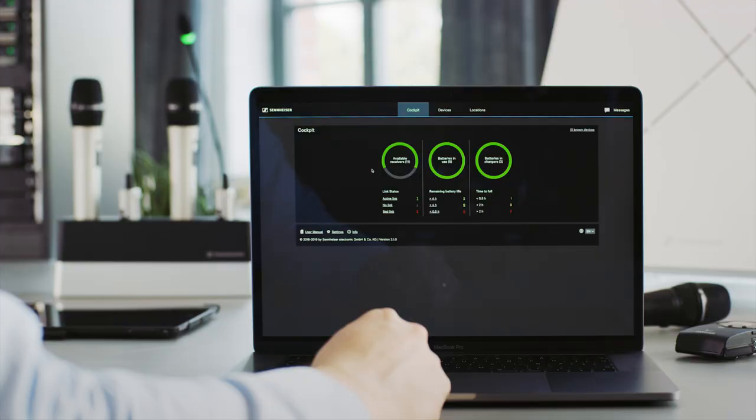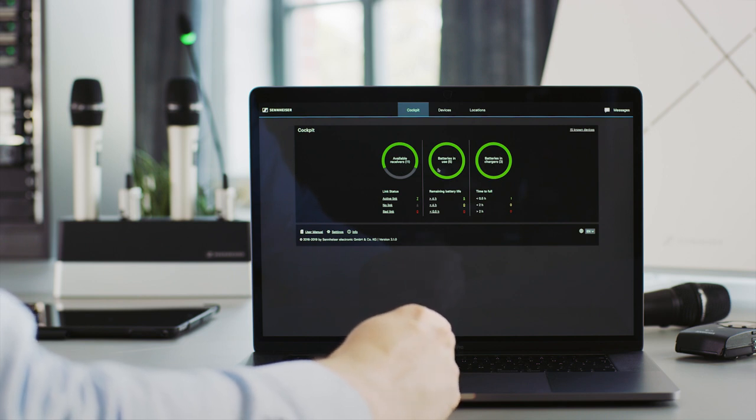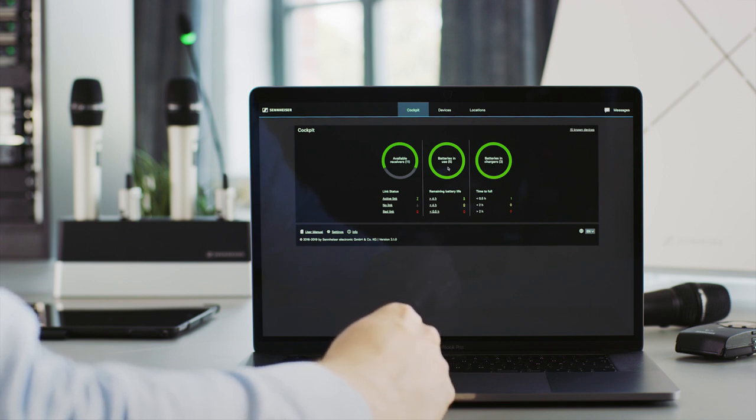Your new digital workflows with the Sennheiser Control Cockpit are built around three key views. The cockpit view shows the most relevant information about your system on one page, like RF status, the battery status of all devices in use, and even the battery status of all devices that are being charged. It gives you a 360-degree overview of your campus-wide setup. Three green donuts indicate a perfectly working system.